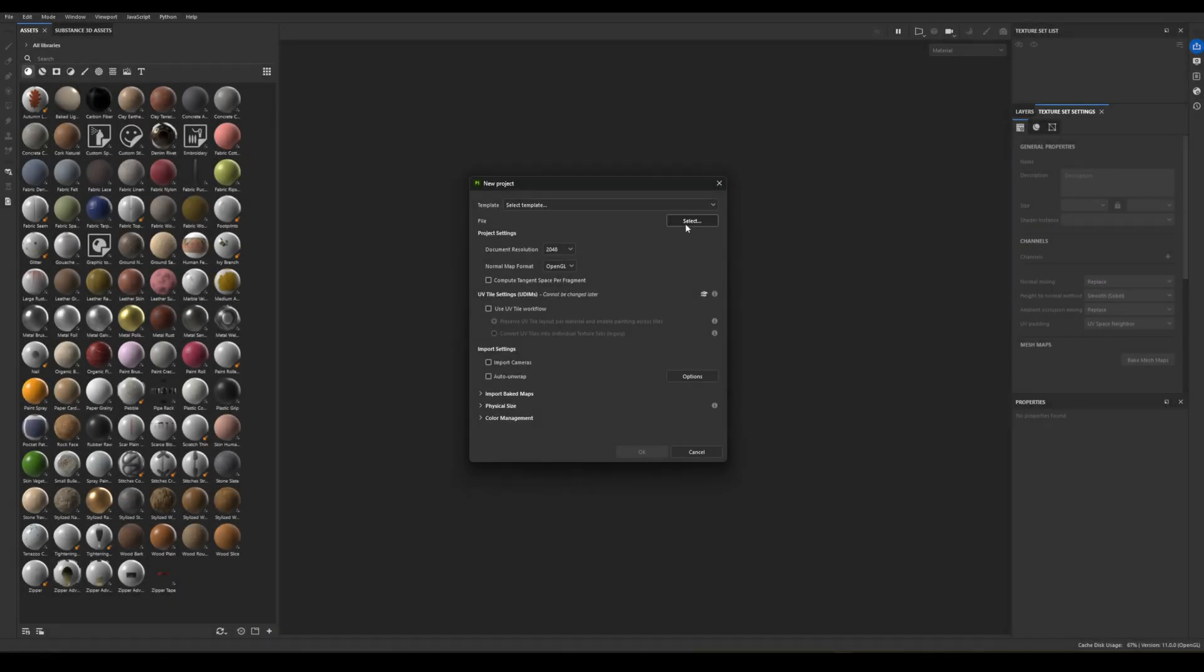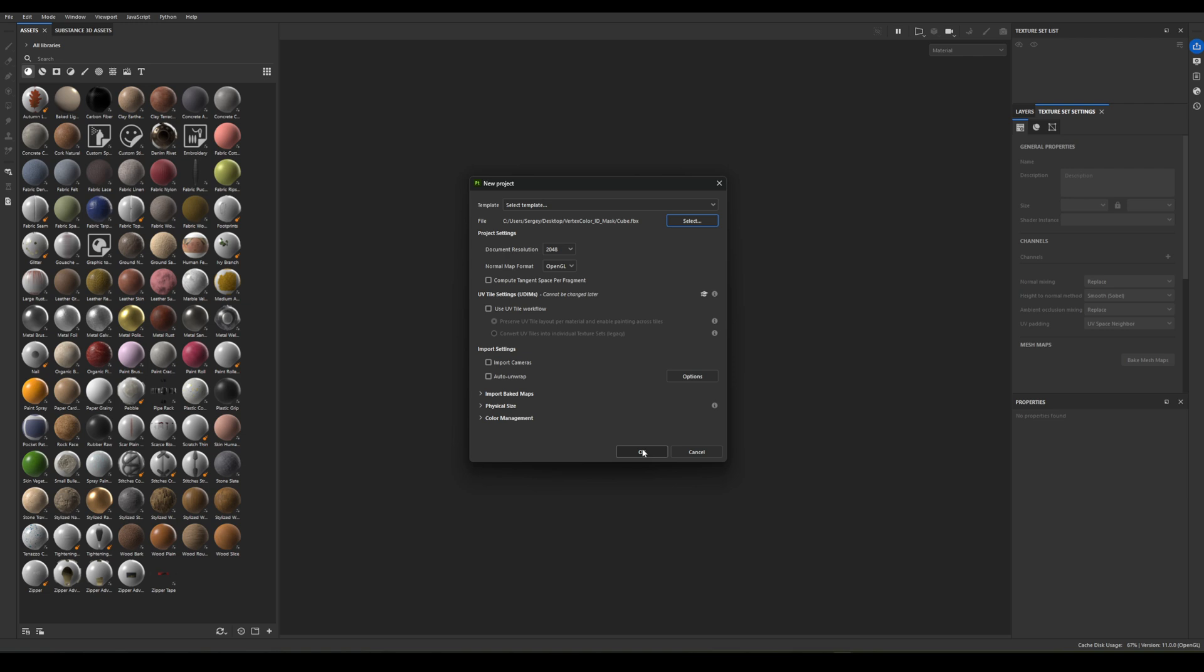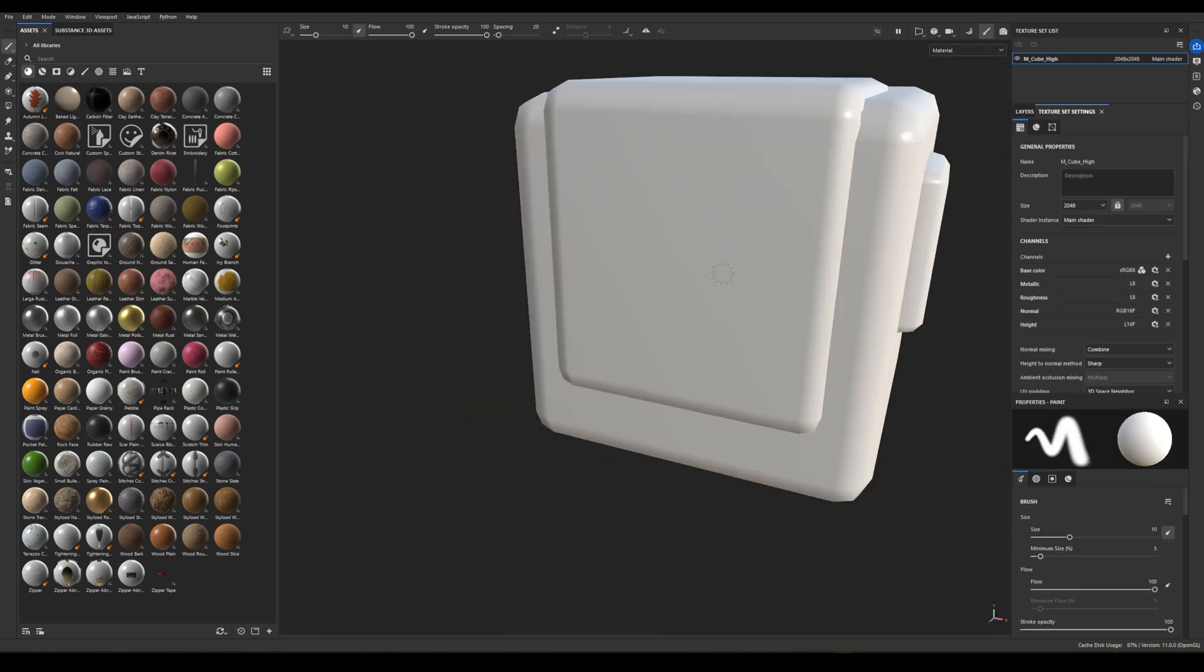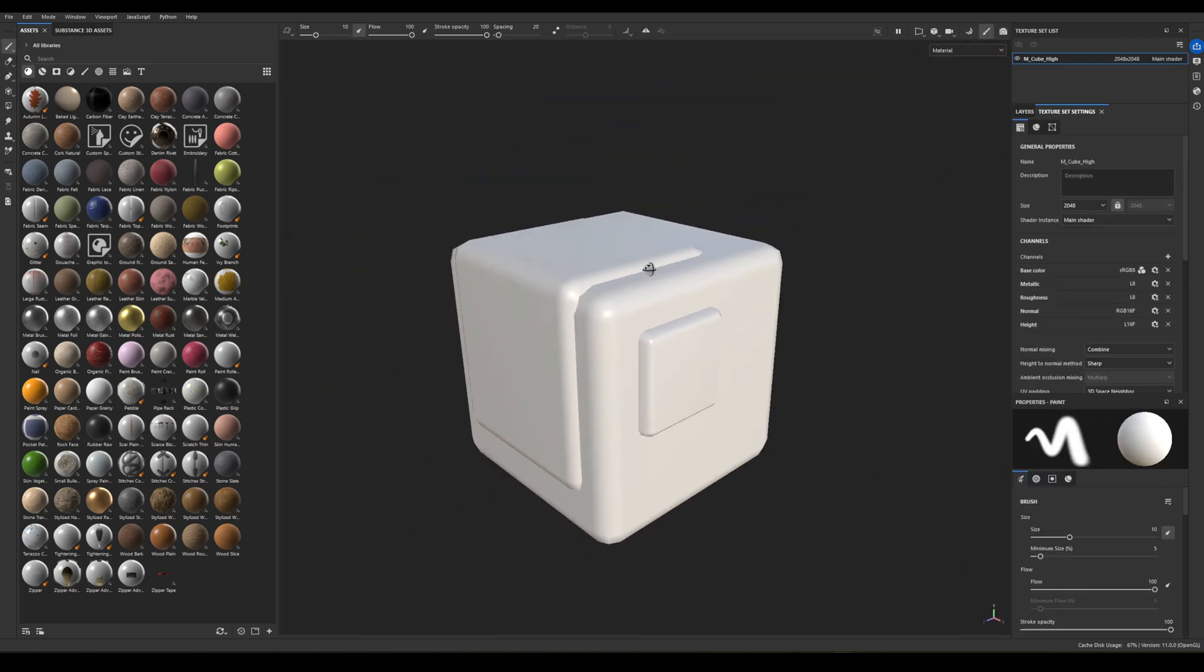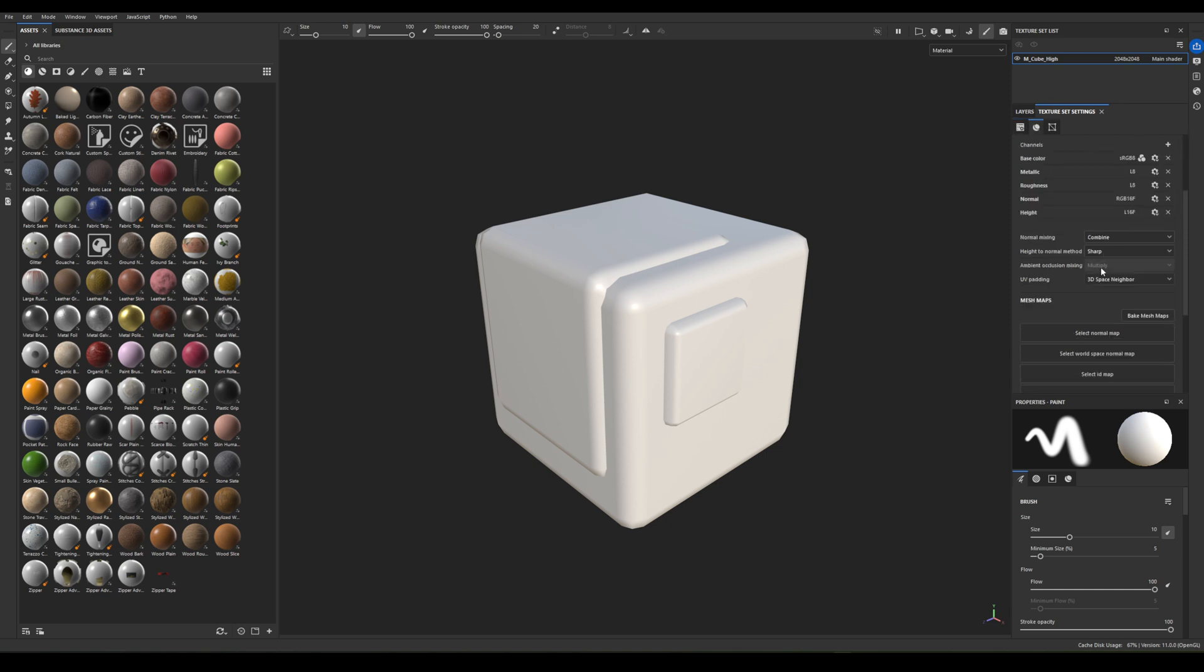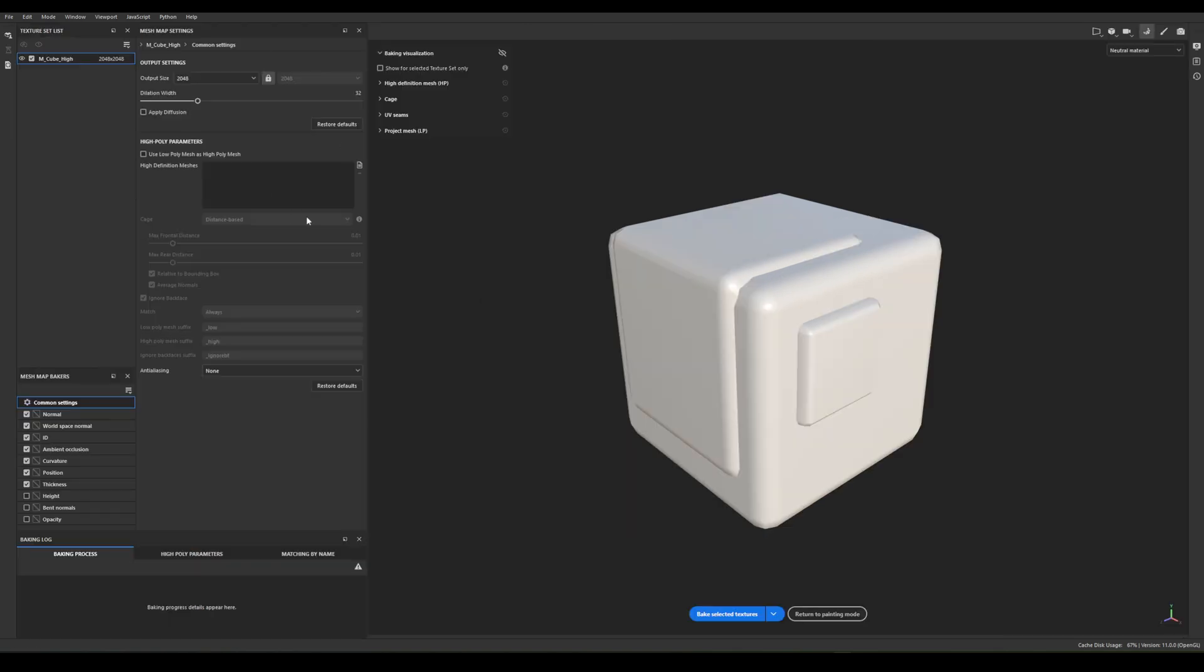In Substance Painter, import the model. Go to Texture Set Settings, Bake Mesh Maps. Turn off everything except ID Mask in our case.